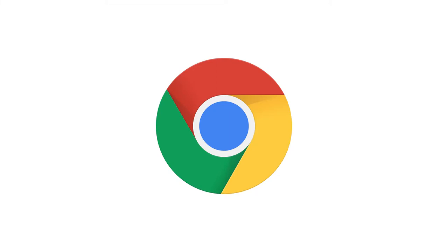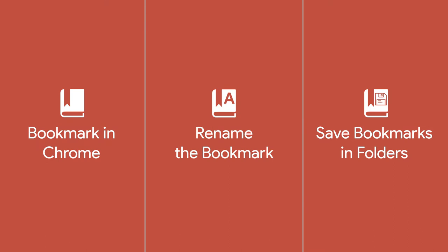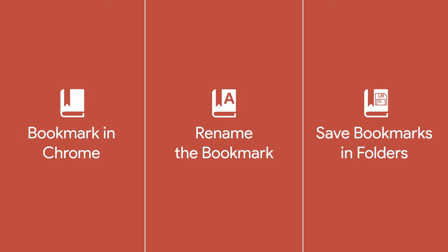We're going to see how to bookmark a website in Google Chrome. There are three easy ways to do it. Welcome back to Burn to Learn.